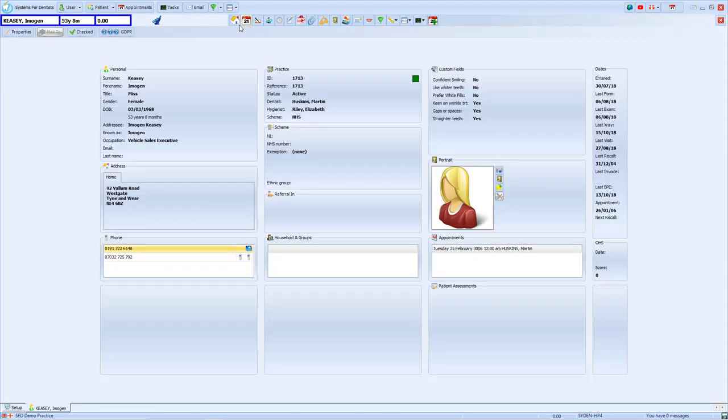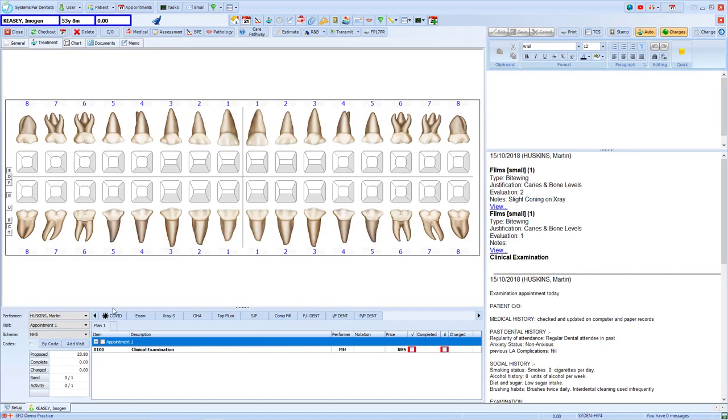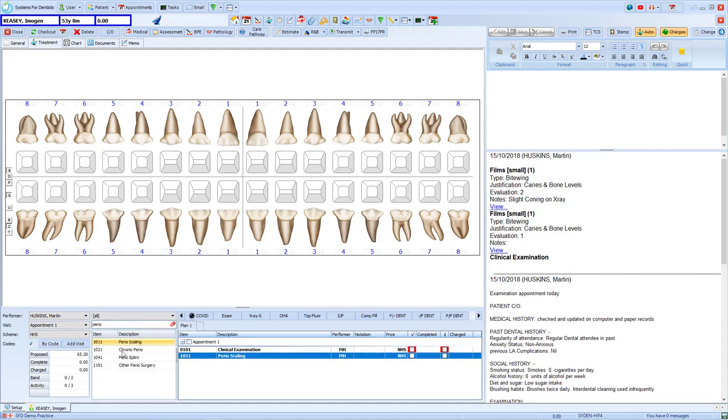Now when I open up my patient record and go to my treatment form, I can then add on my items as normal, such as my clinical exam, which makes it a band one. And if I add on my Perio scaling item, it'll assign it as a band two form, which we can see in the bottom left.